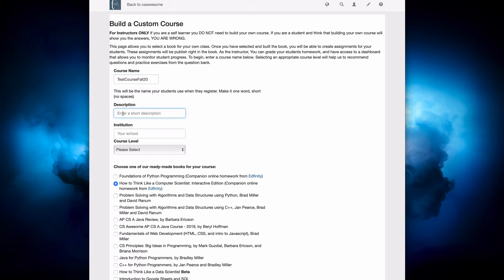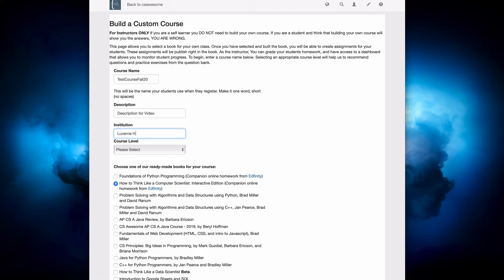You can enter a short description, and it's very helpful if you put in your school name. Also,